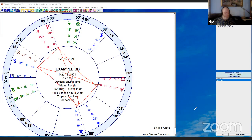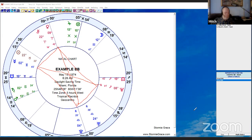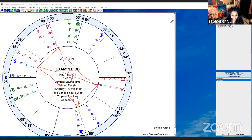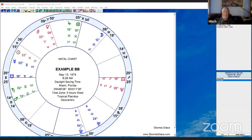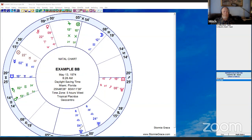Anything else in this chart? Yes — when you look at the chart you'll notice there are a bunch of retrograde planets. Uranus, Neptune, and Pluto are all three retrograde, here in houses 4, 5, and 6.